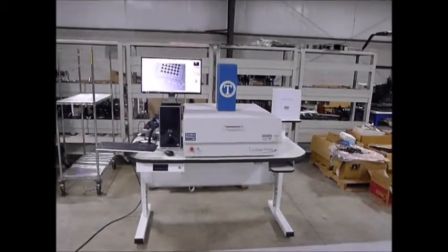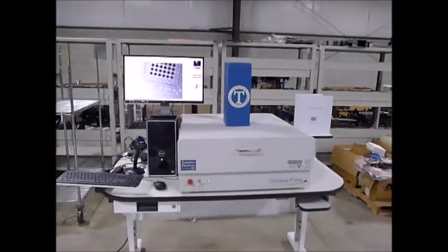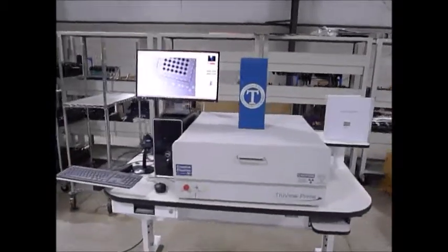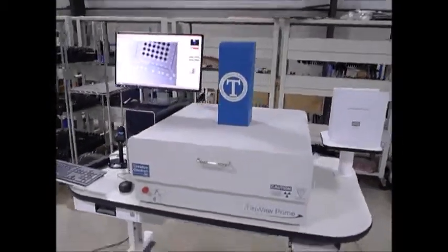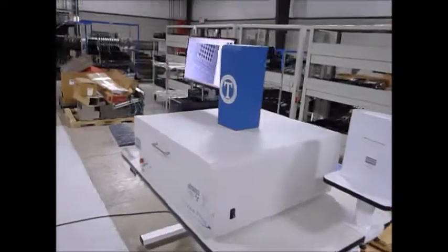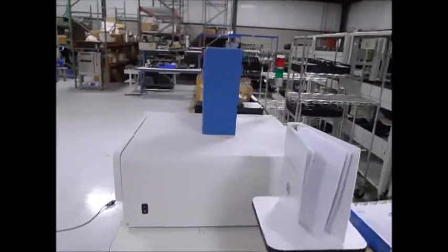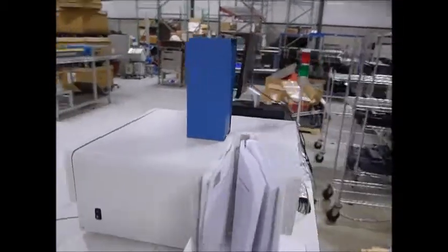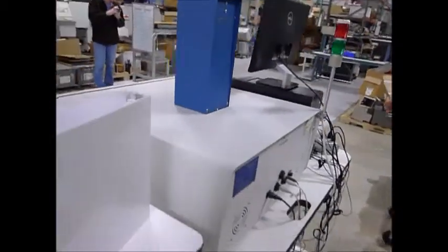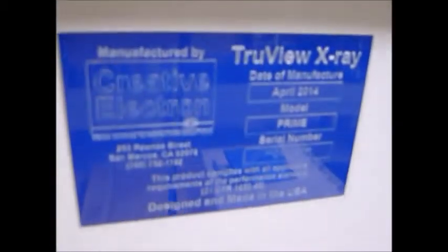This is a video demonstration for the Creative Electron True View Prime. It is a desktop x-ray you see it with the manual. Give me a quick view of the serial tag.